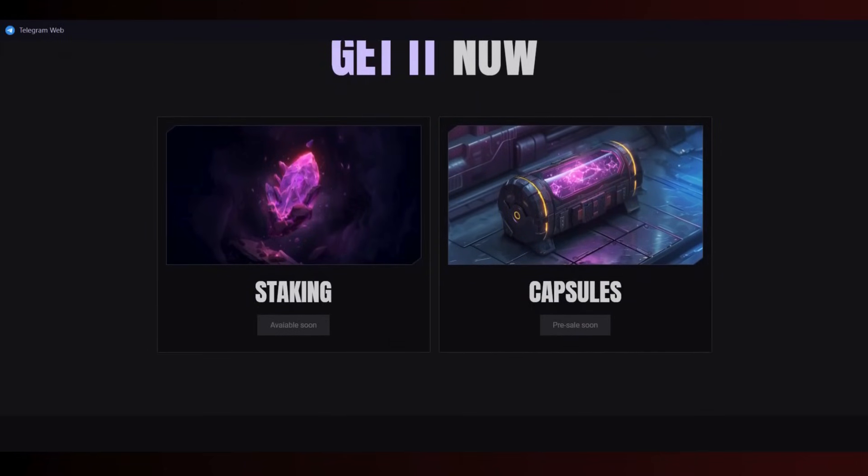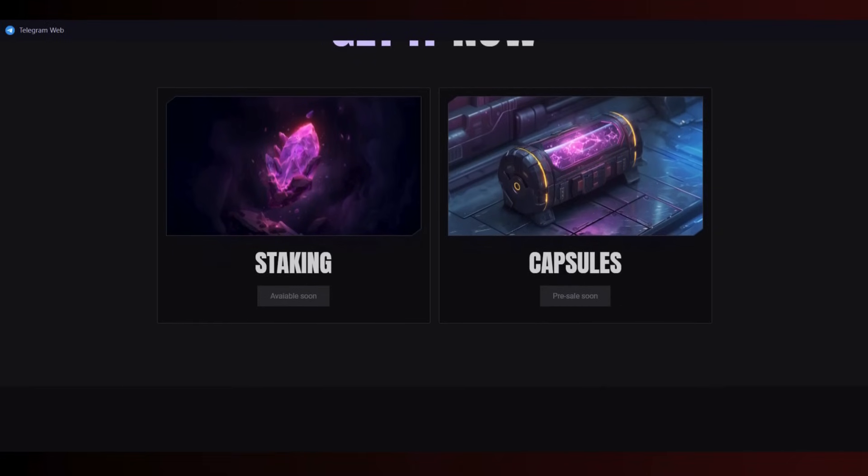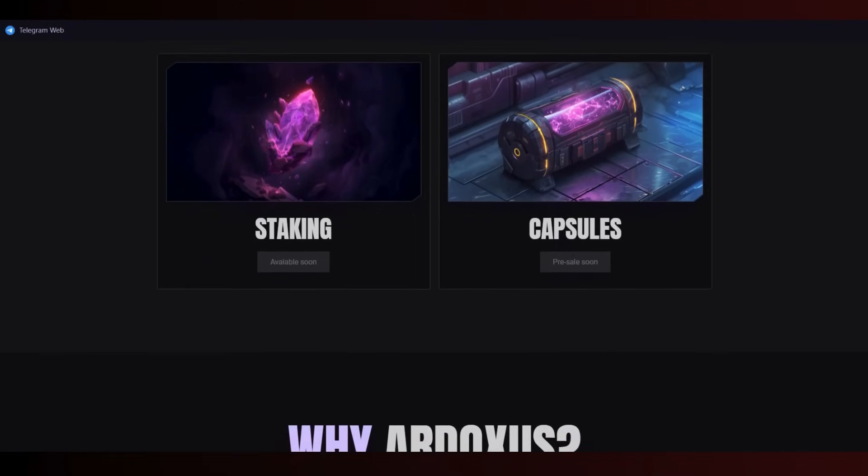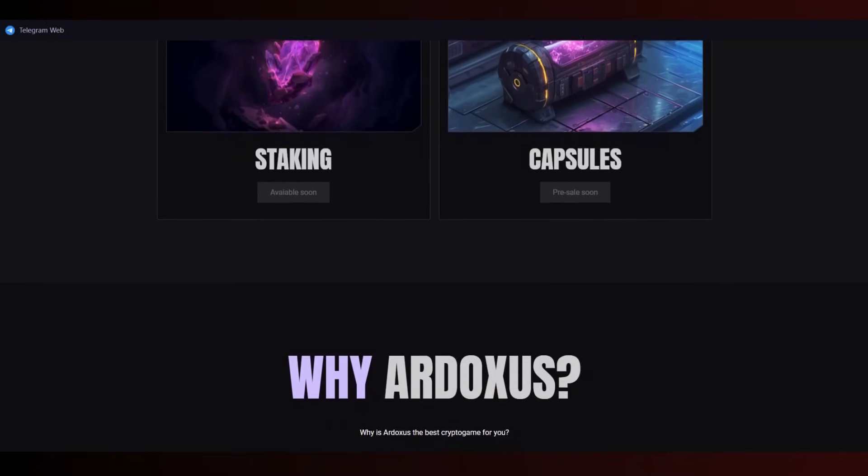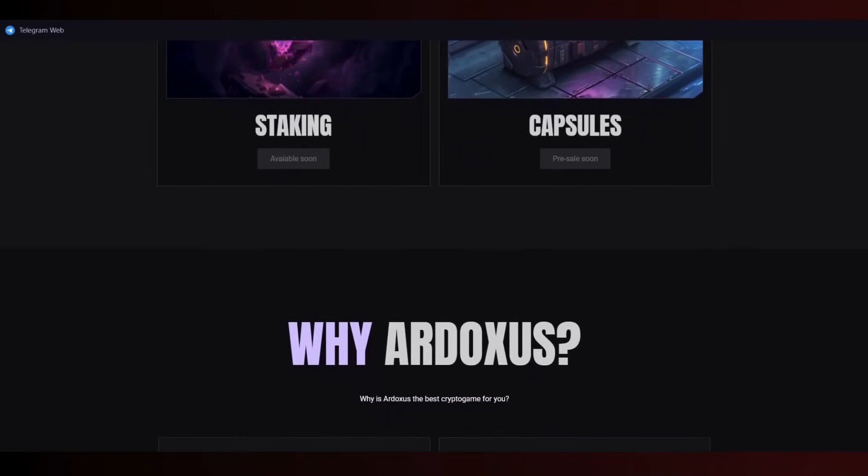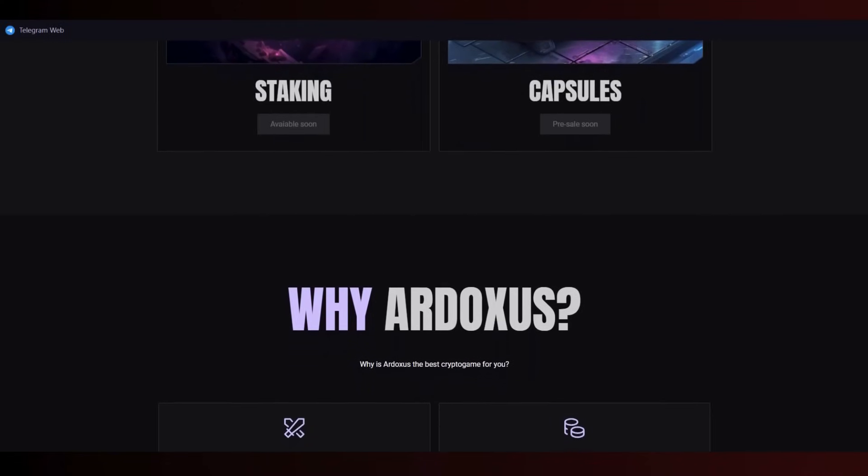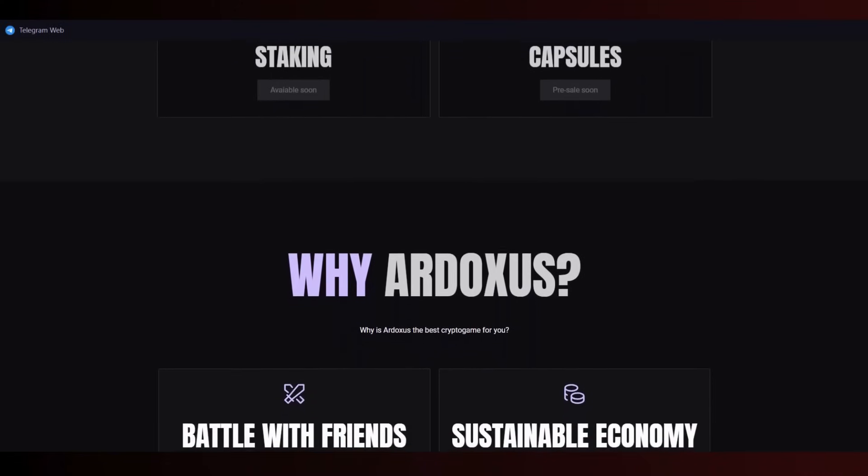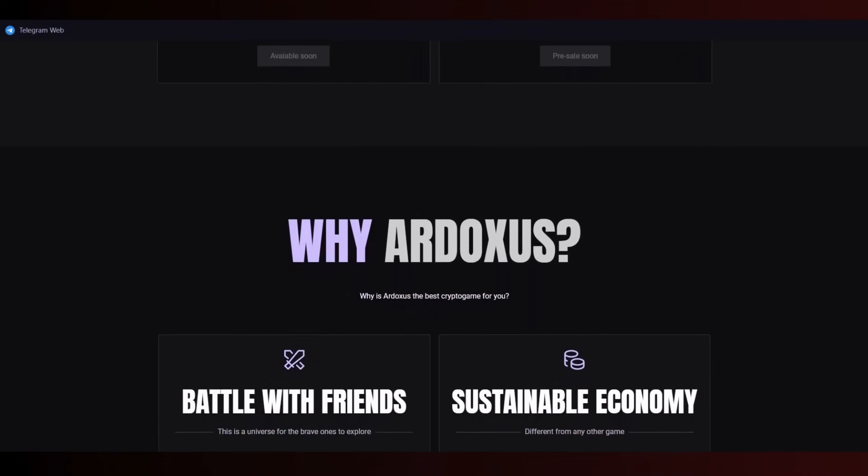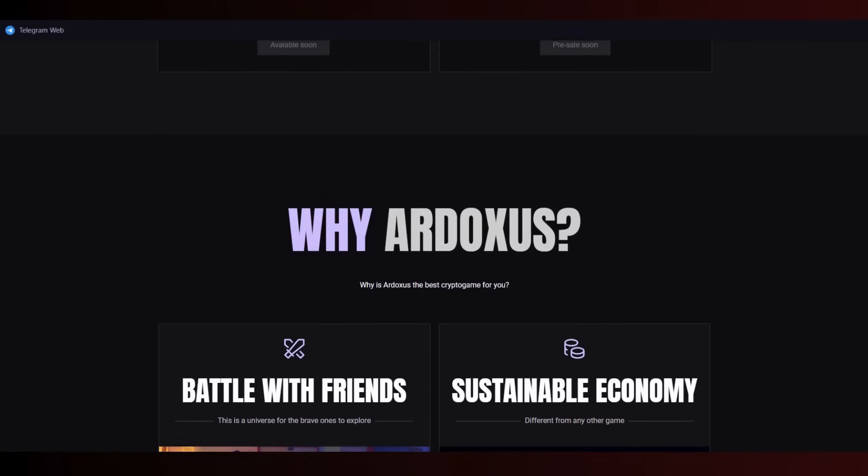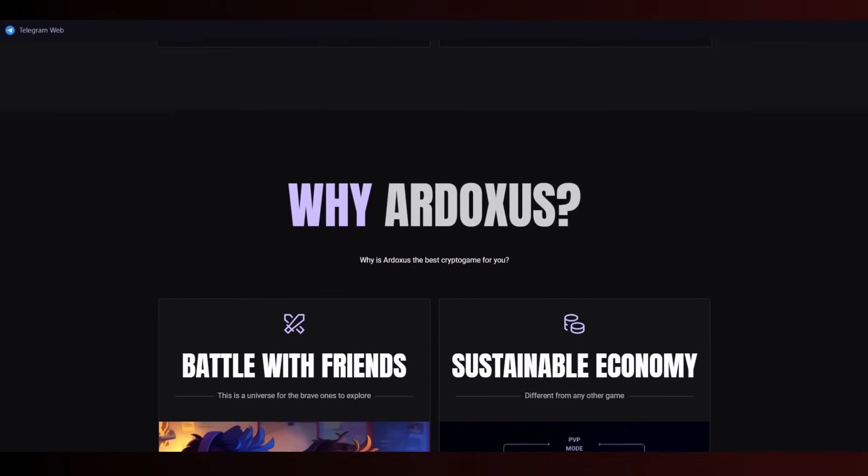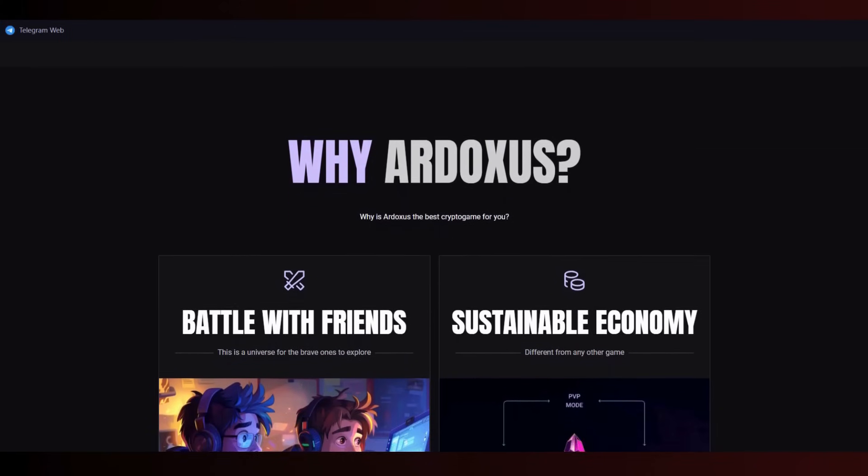As you can see, staking and capsules will be available. Capsules for pre-sale are coming soon, staking will be available. Of course, this is an NFT game - you can also make money by playing. These projects are very good and I'm here to introduce you to this new project, Ardoxus.